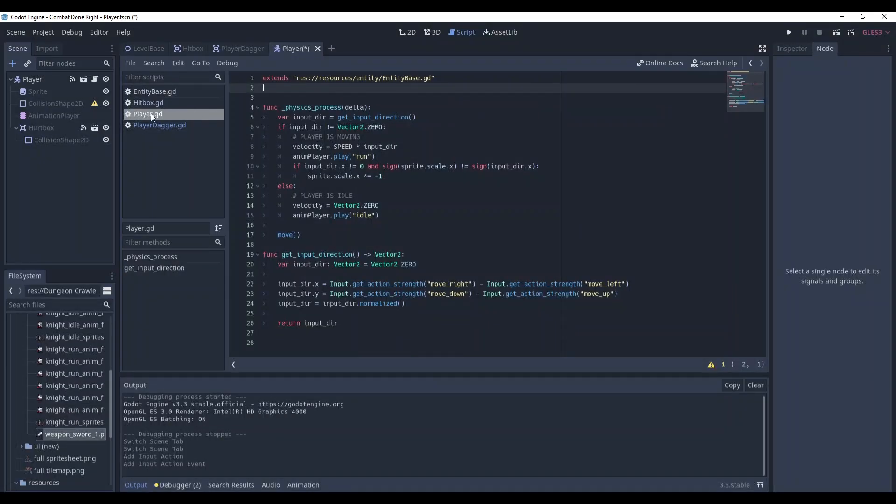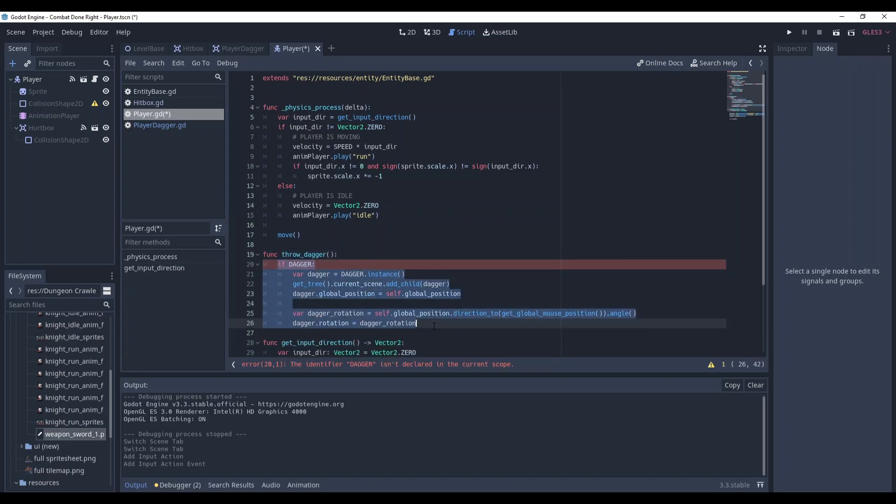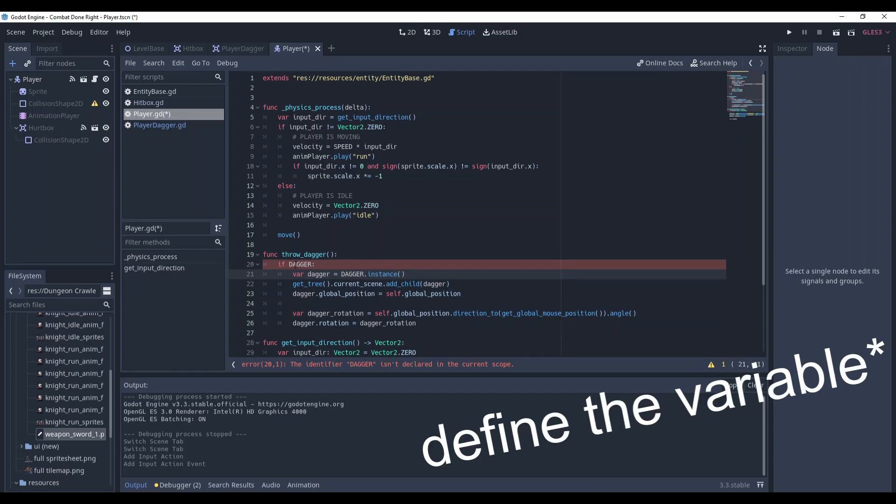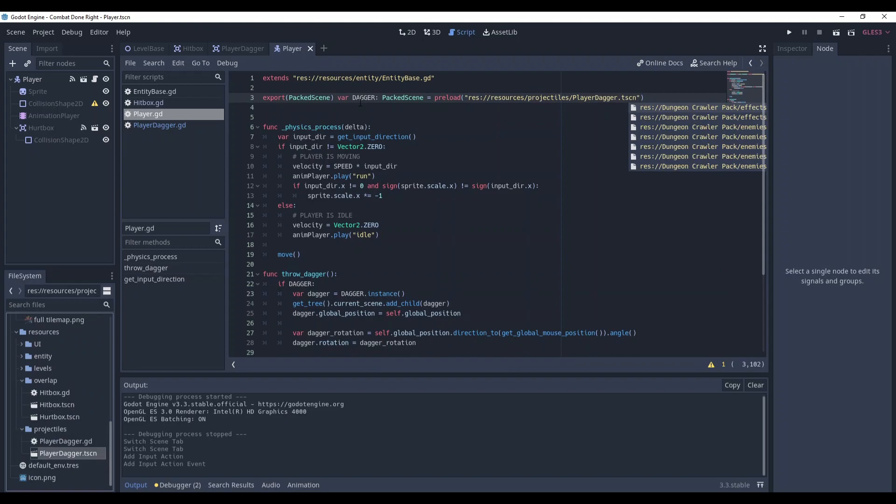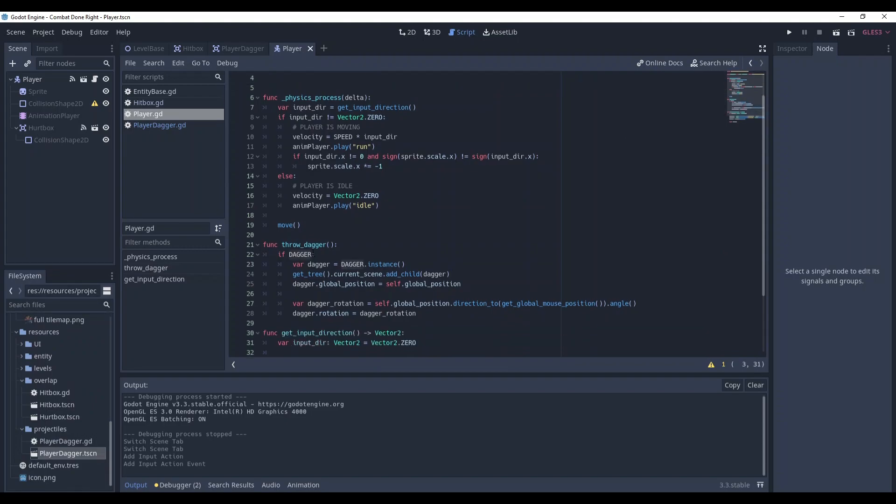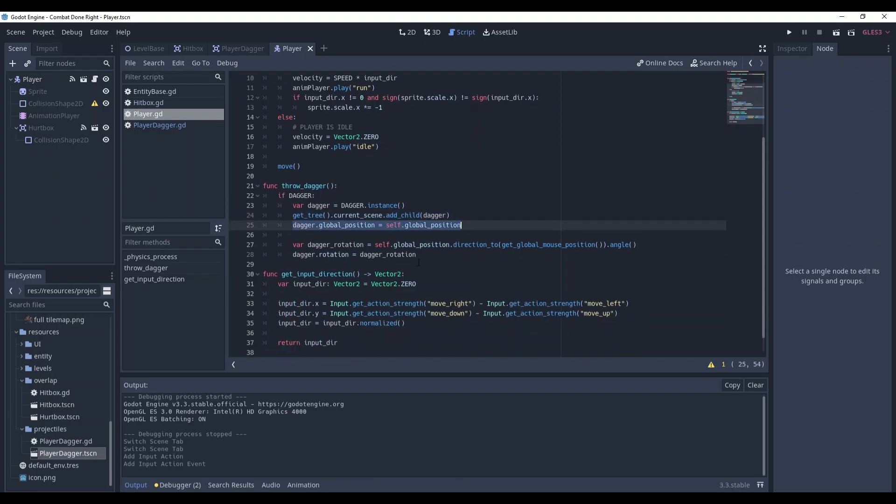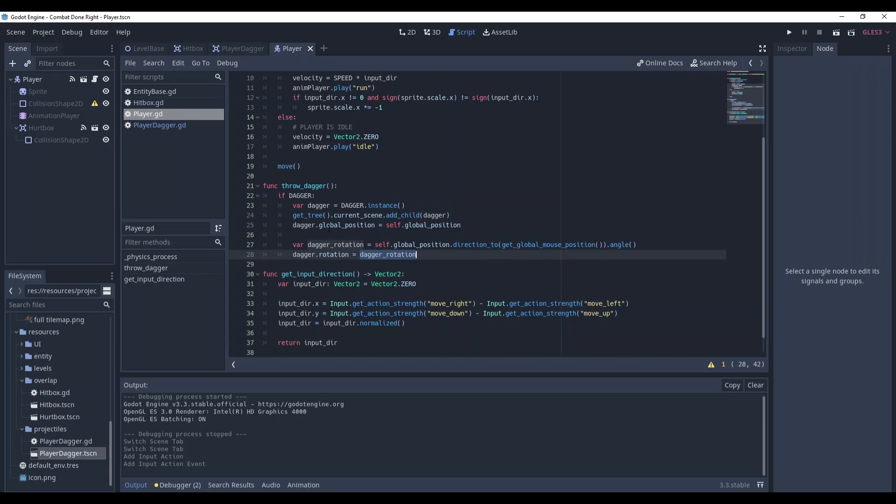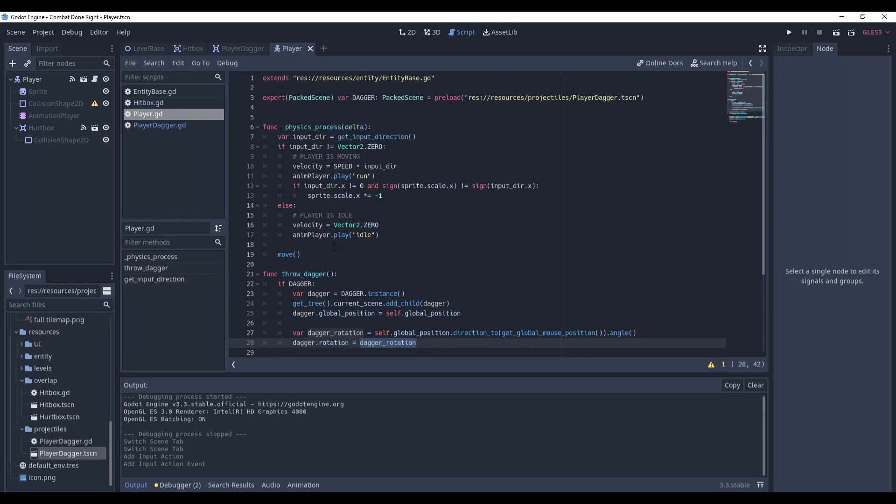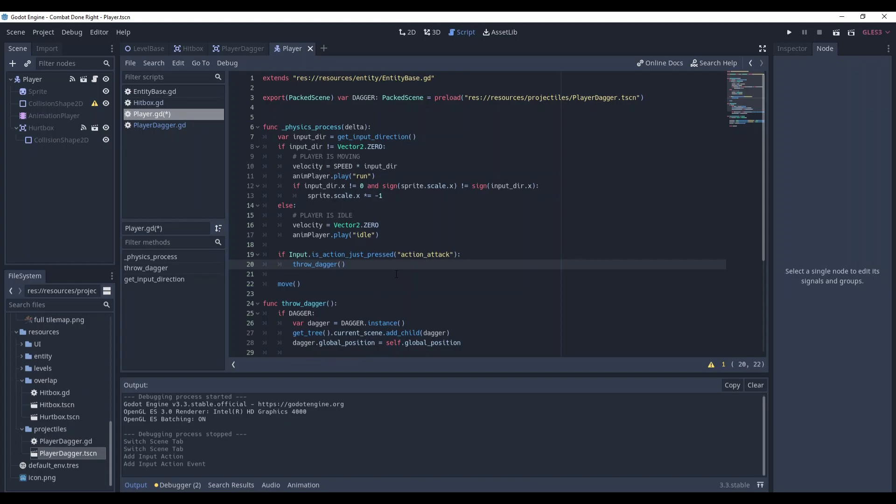Okay and in player script let's make a method called throwDagger. I have already written the functionality here but I forgot to write the reference. So create a reference variable. Here is our packed scene and here we check if it exists, if it's not null. Then we instantiate the dagger, we add it to the node tree, we set the position of it, and then we determine the dagger rotation that is based on the direction from the player to mouse position. And then we convert this direction into radians and set the rotation of the dagger to this value. And in physics process now add this. So now our player will throw daggers at any time the action attack is pressed.